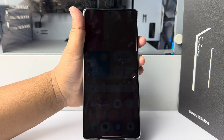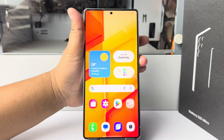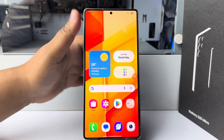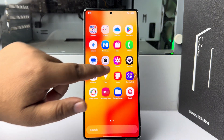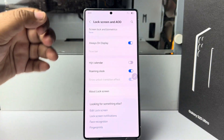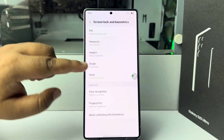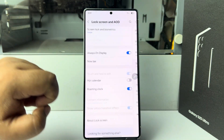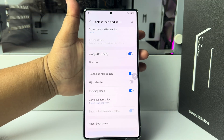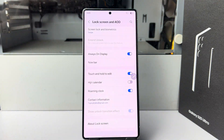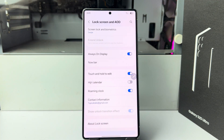You can unlock without a pattern, PIN, password, or fingerprint — just like so. And if you want to add only the swipe option, go back to the settings page and select Swipe. Now you can unlock your device using the swipe option. That's how you can do it.